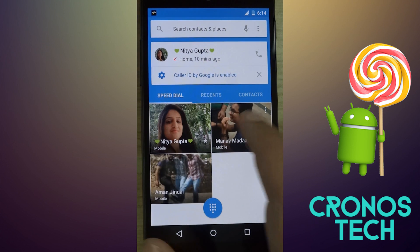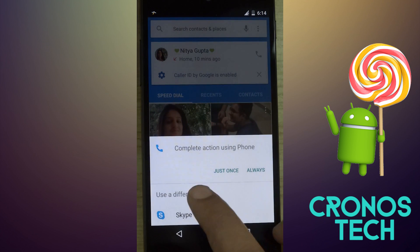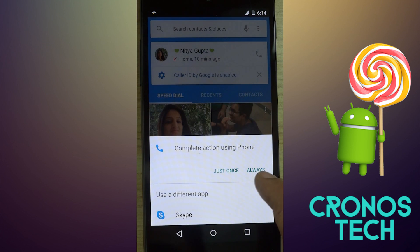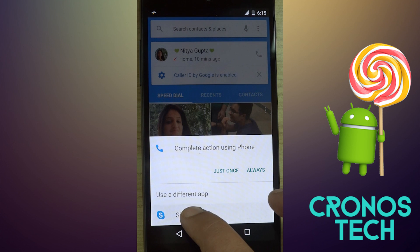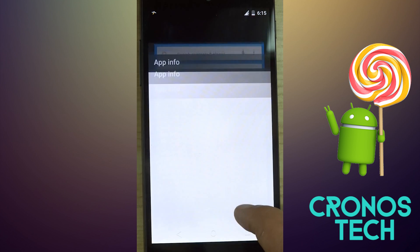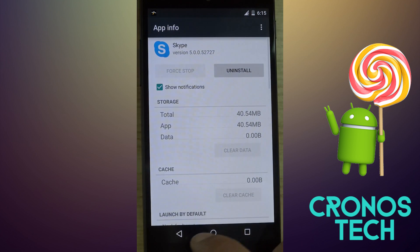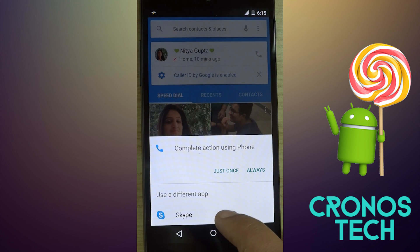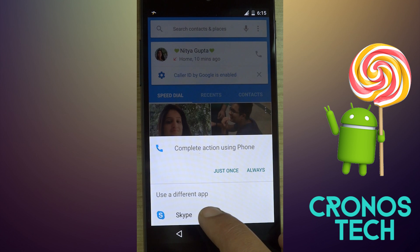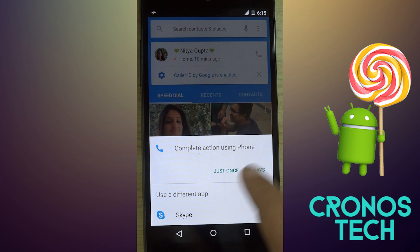The widgets have changed a bit and now possess a greyish background as opposed to transparent in earlier versions of Android. Even the file picker or application selector has changed and is now material design compliant. It shows a menu that raises from the bottom and shows the supported apps for that purpose along with the option to choose it just once or always.